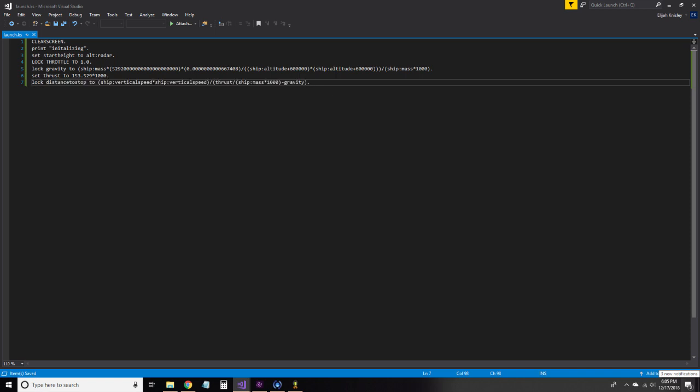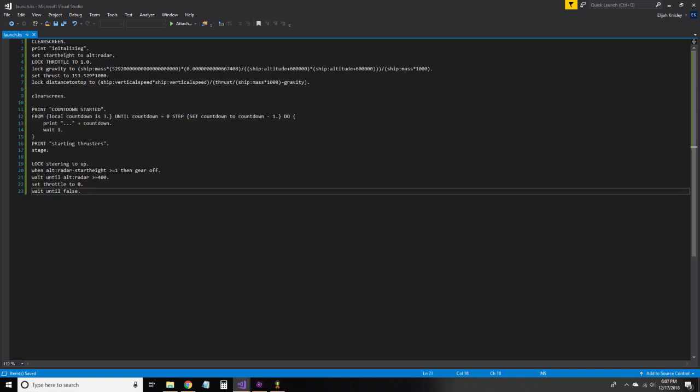Now that we have set all our variables, let's set the launch code. This is the code that will give our rocket some height so that we can land it. We once again clear the screen, then announce that the countdown has started.